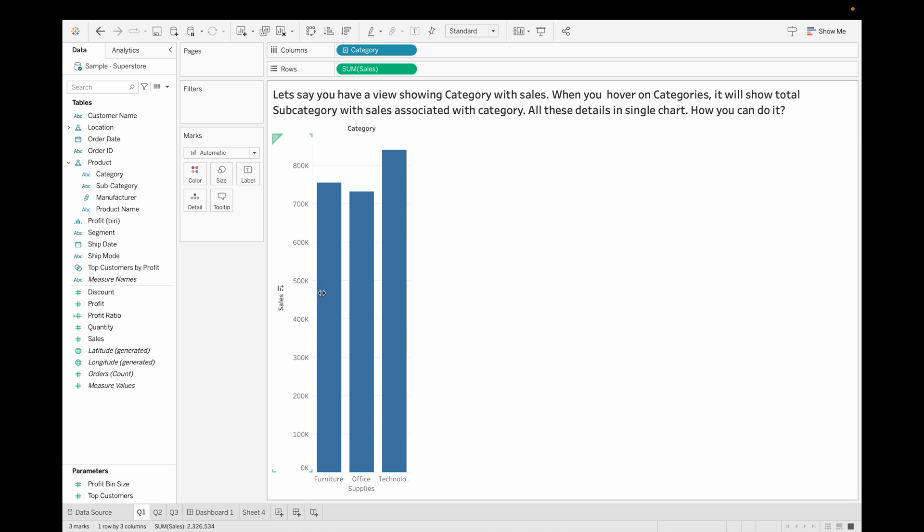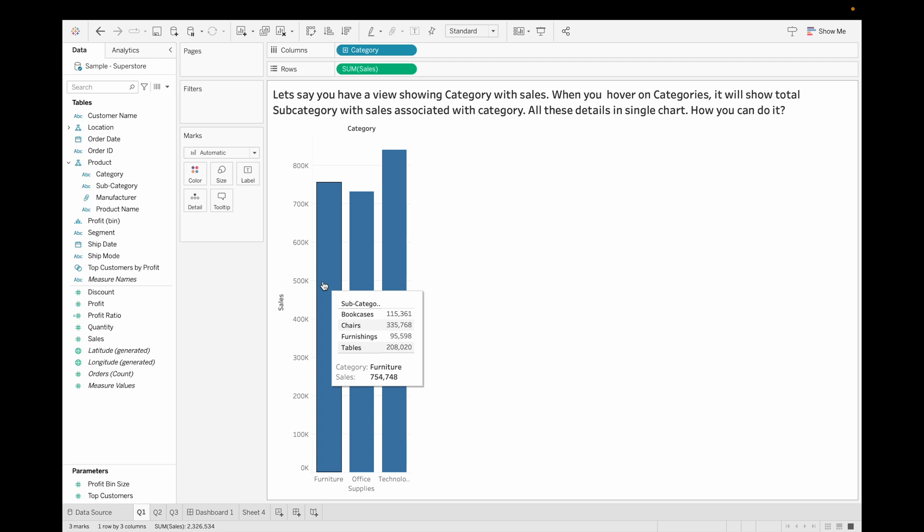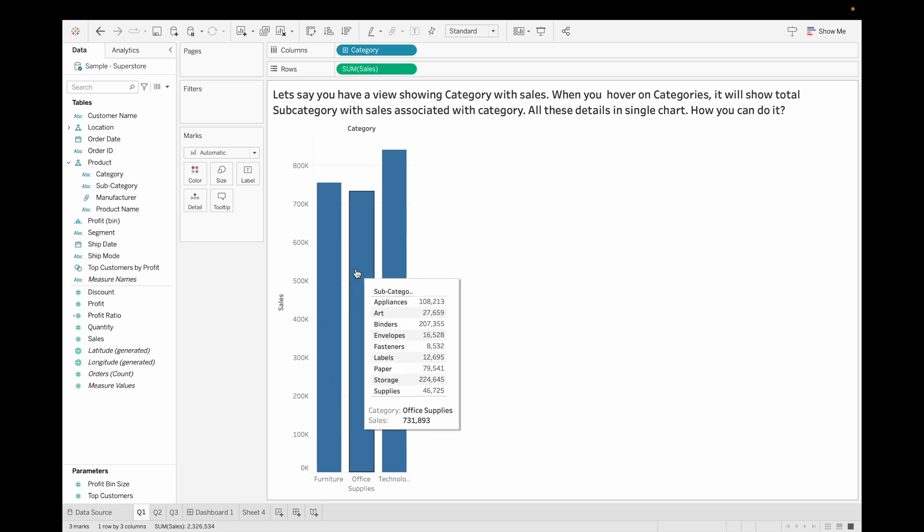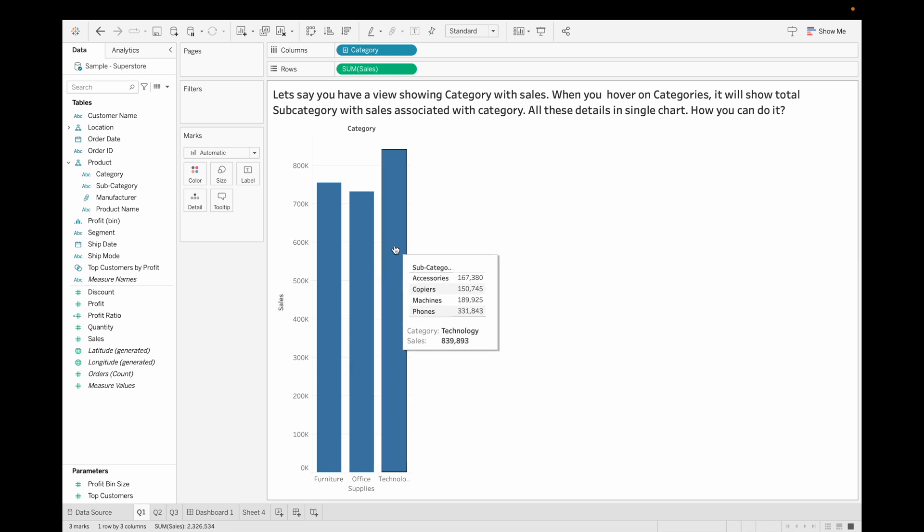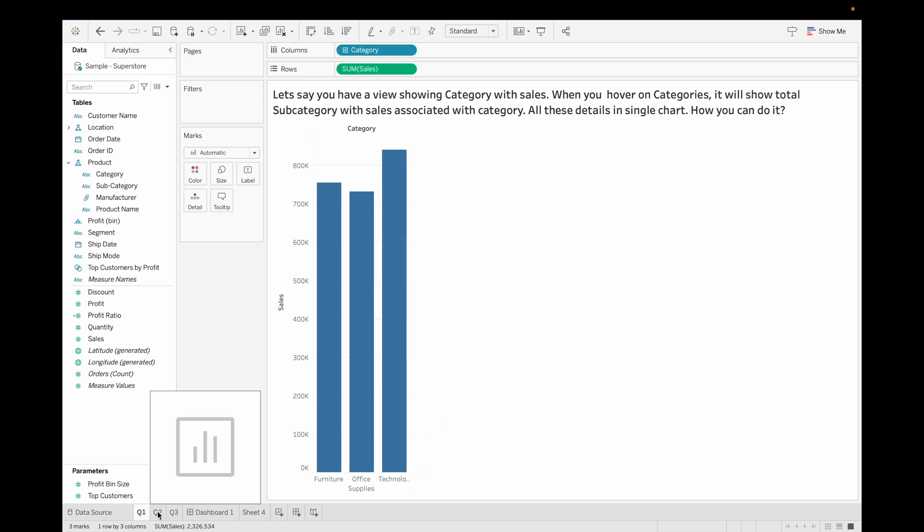Now when you hover it, you can see for furniture, bookcase, chair, furniture and table are the subcategories associated with this. When you hover on office supplies, you can see these are the total number of subcategories associated with office supplies, and same for technology as well. This is how you can solve this problem. Let's move to our next question.